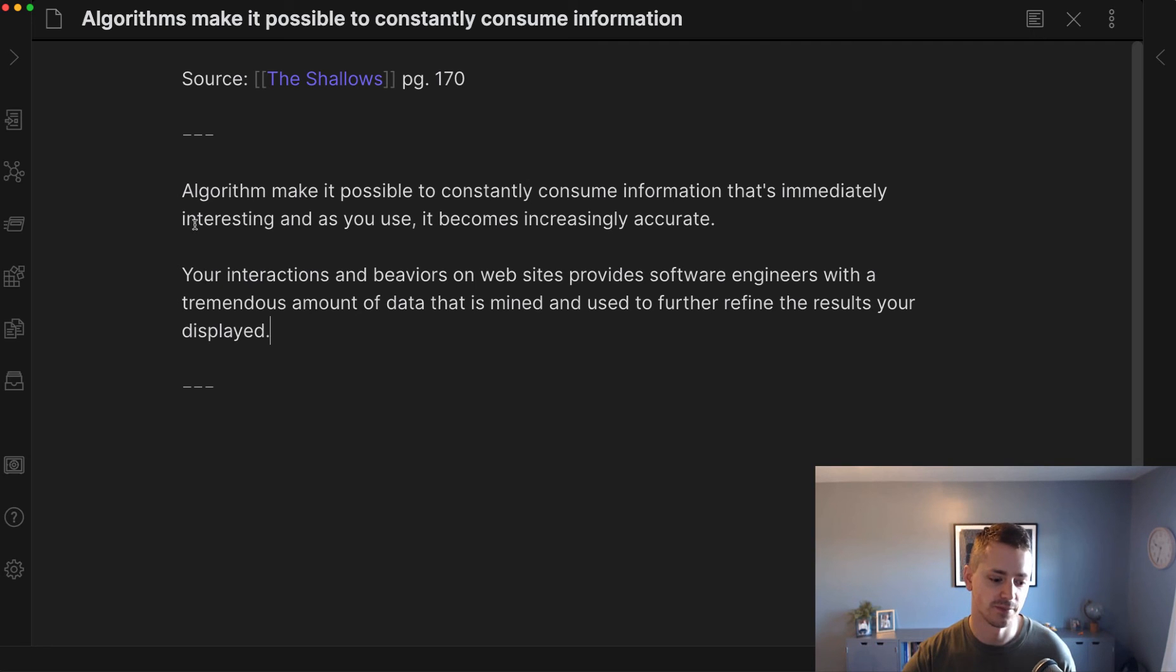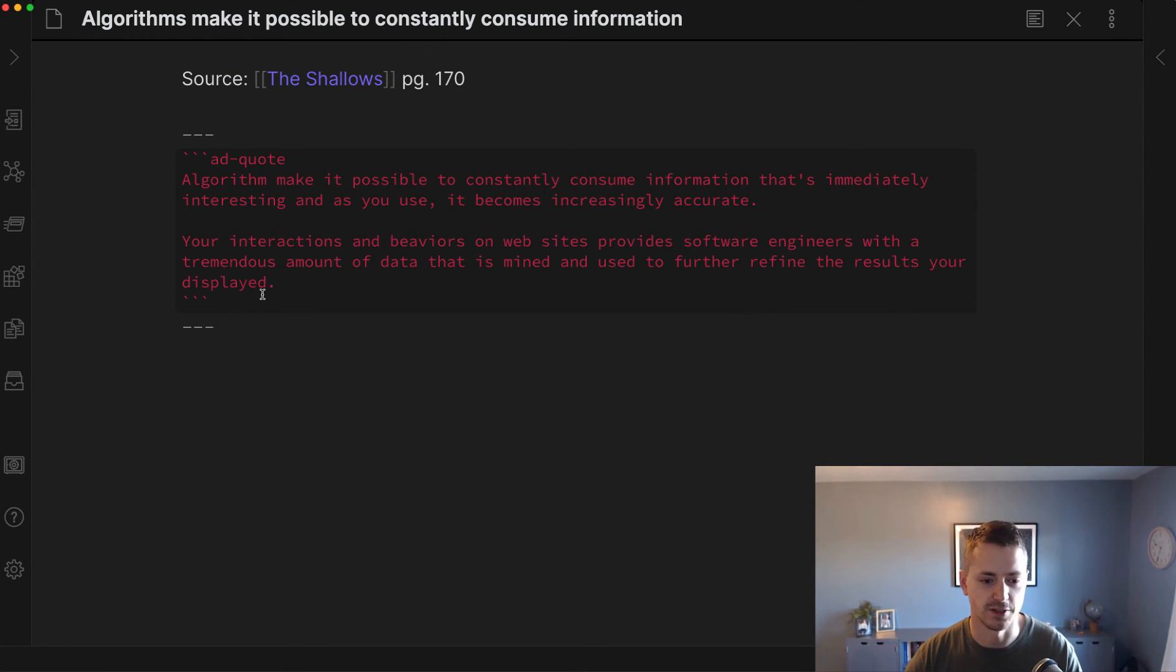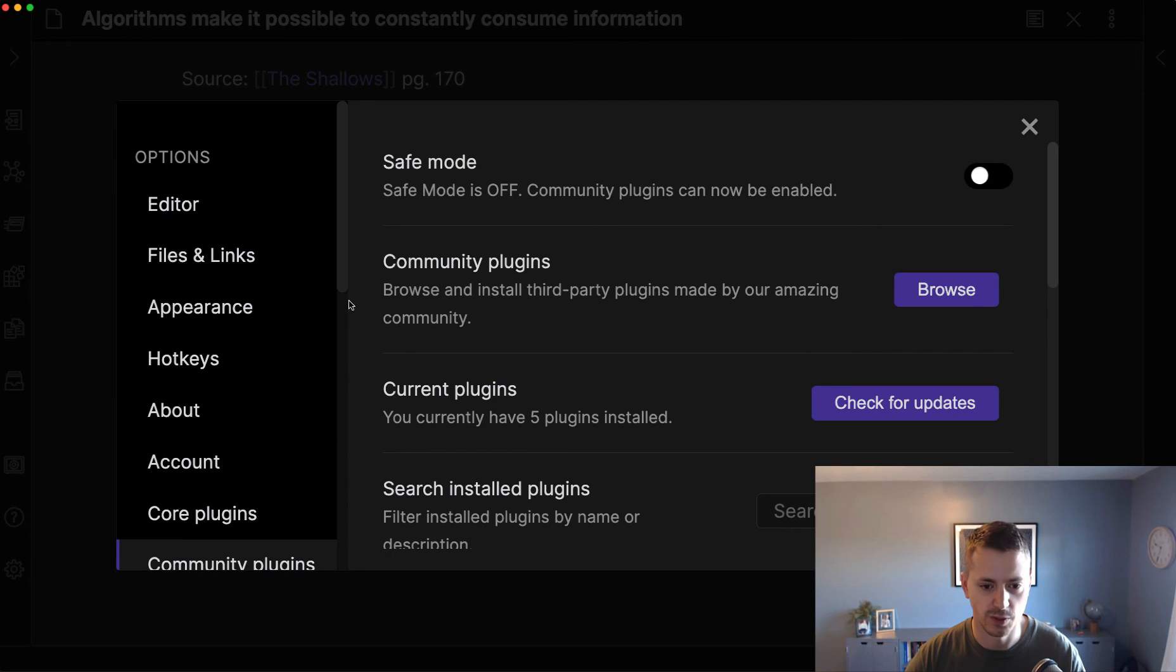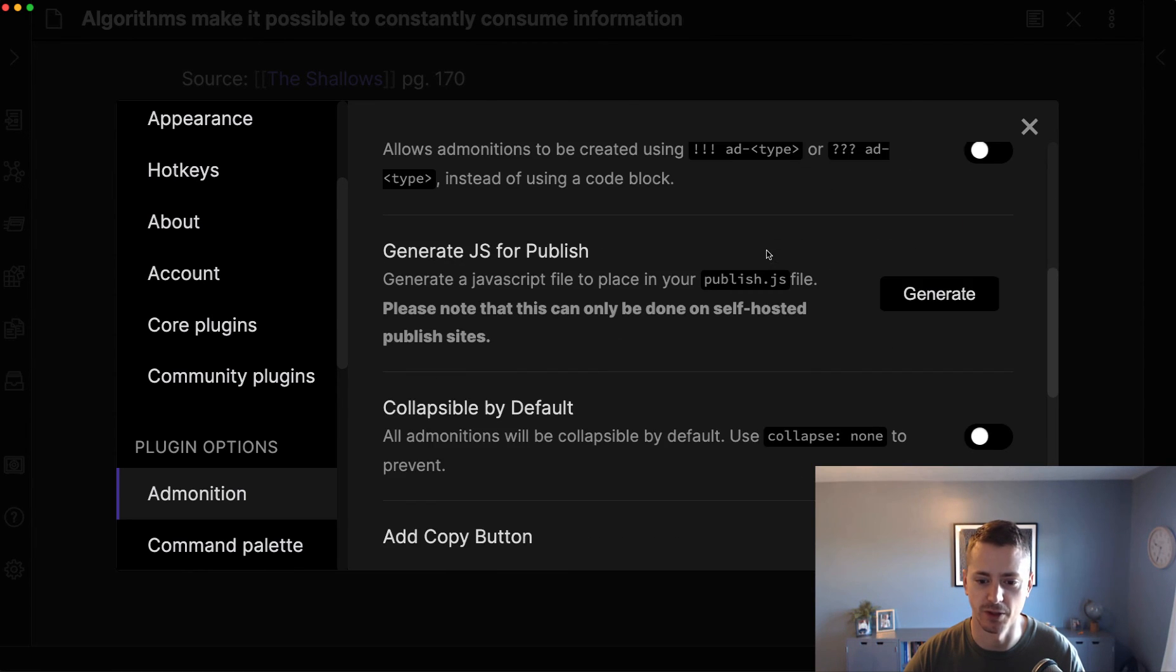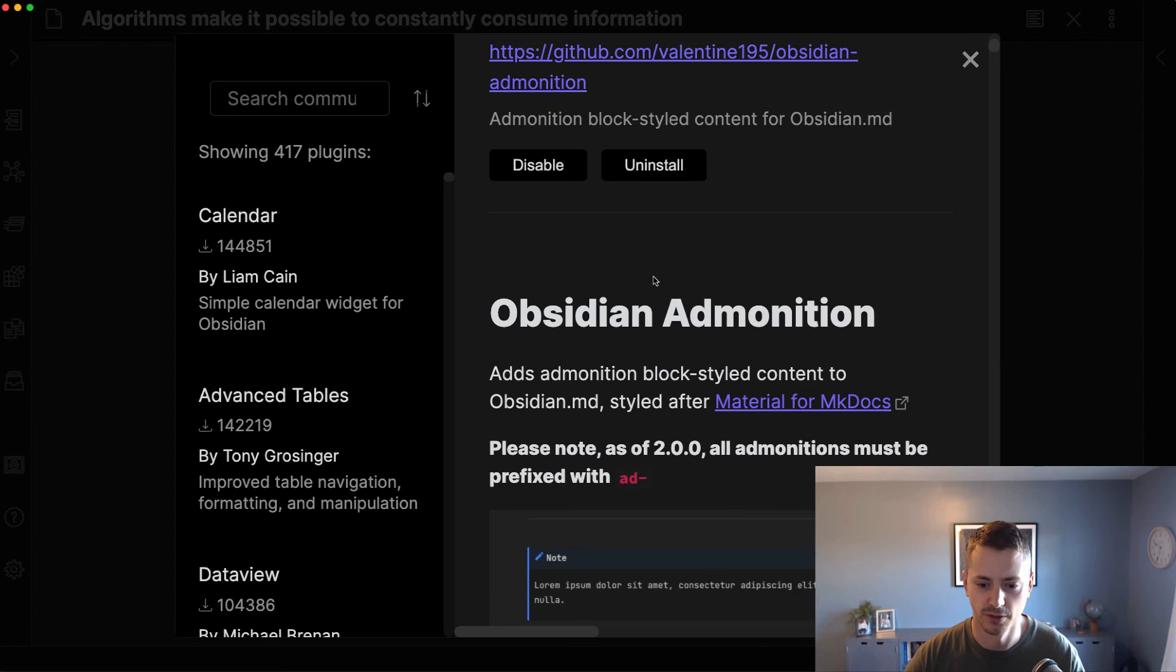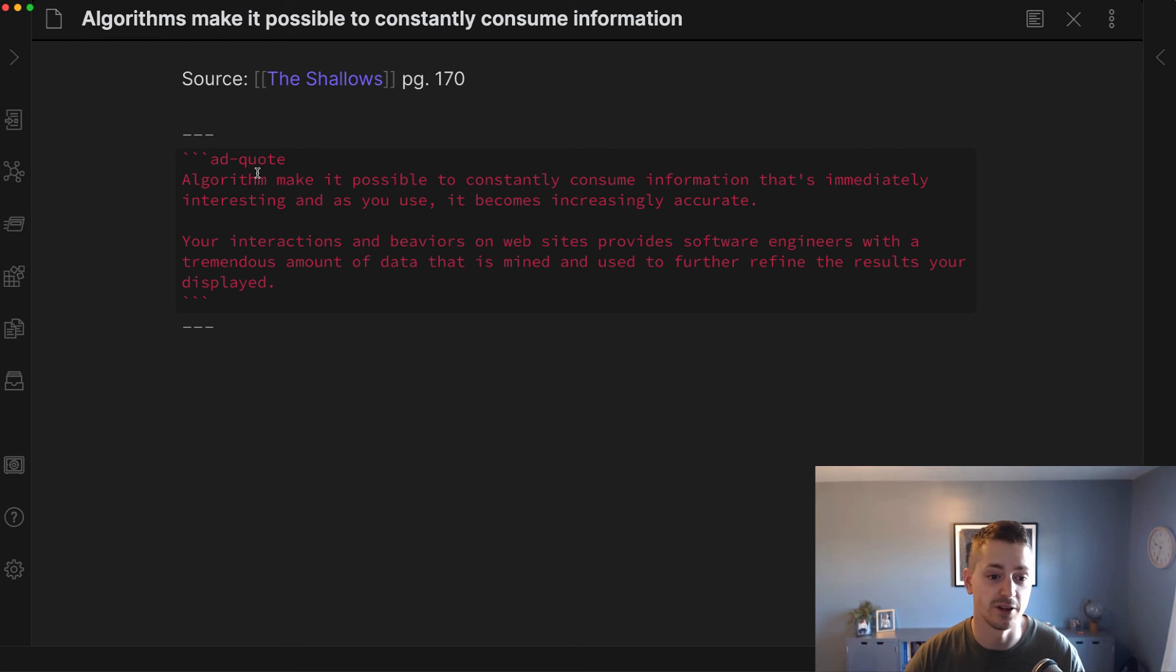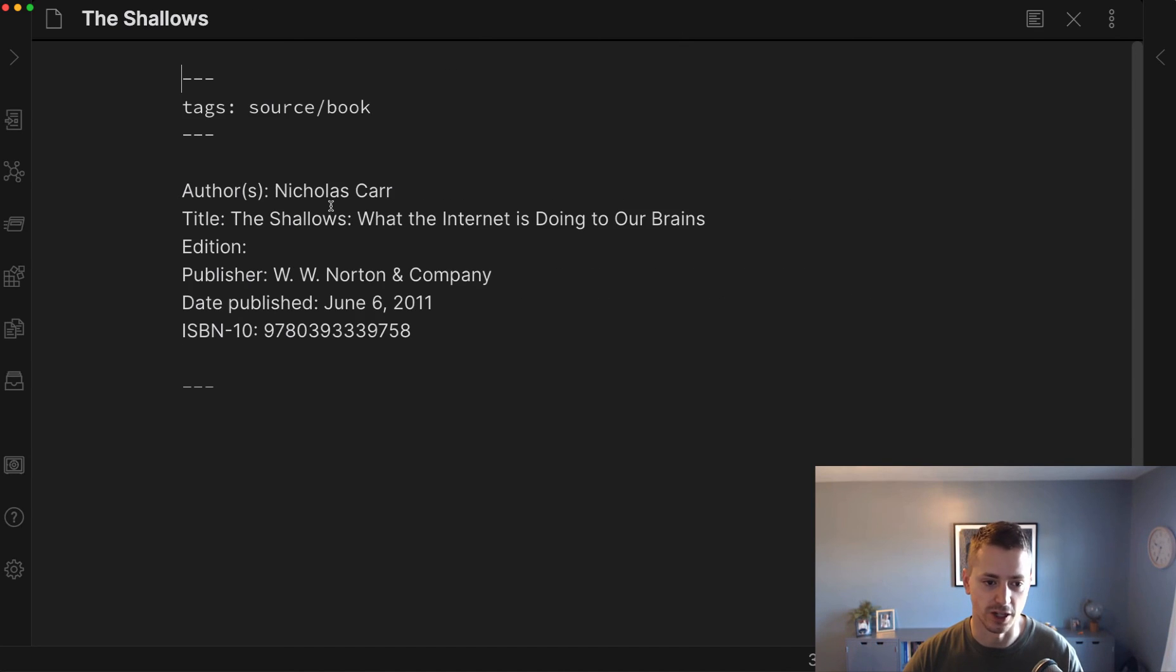If I were to do a quote, there's a nice plugin called Admonition that creates a nice box for the quote. It's a community plugin that allows you to do many things. If you look at the help file, there are different call-outs for notes that make it prettier. That's one benefit of the digital version - those neat plugins. You don't have to rely on limitations of your own handwriting.